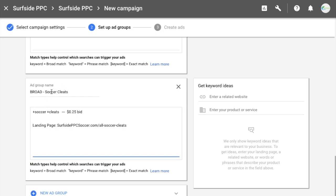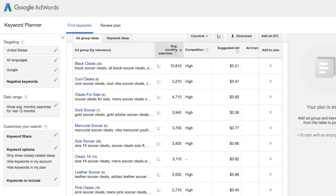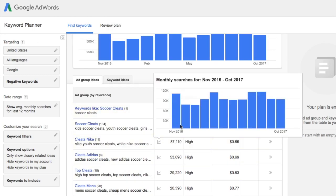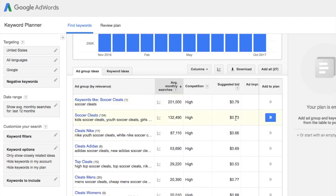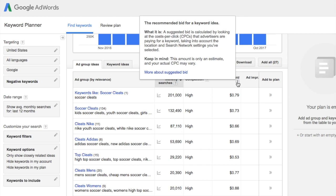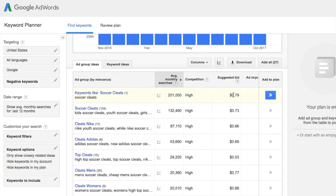Our example is soccer cleats, which continues from our last keyword match types tutorial. We'll go through different types of soccer cleats and how I'd set up bids. First, go into the keyword planner — we typed in 'soccer cleats,' got tons of ideas, and you'll see suggested bids right in the keyword planner. These are estimates based on cost-per-clicks of advertisers paying for that keyword, accounting for your location and search network settings.